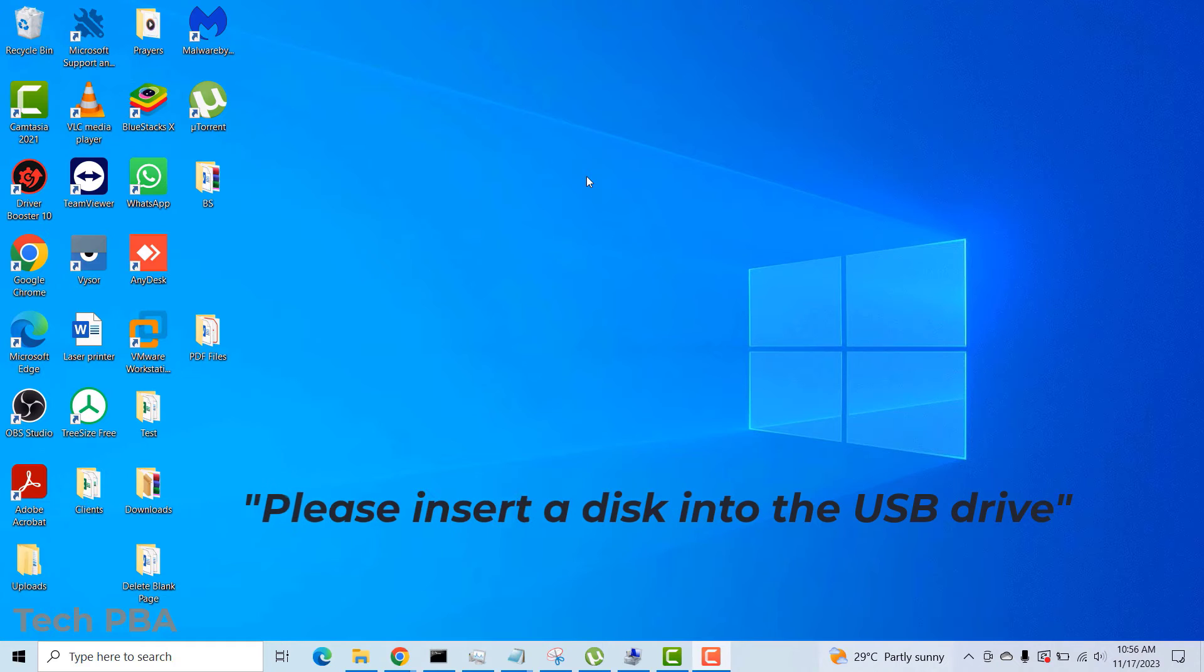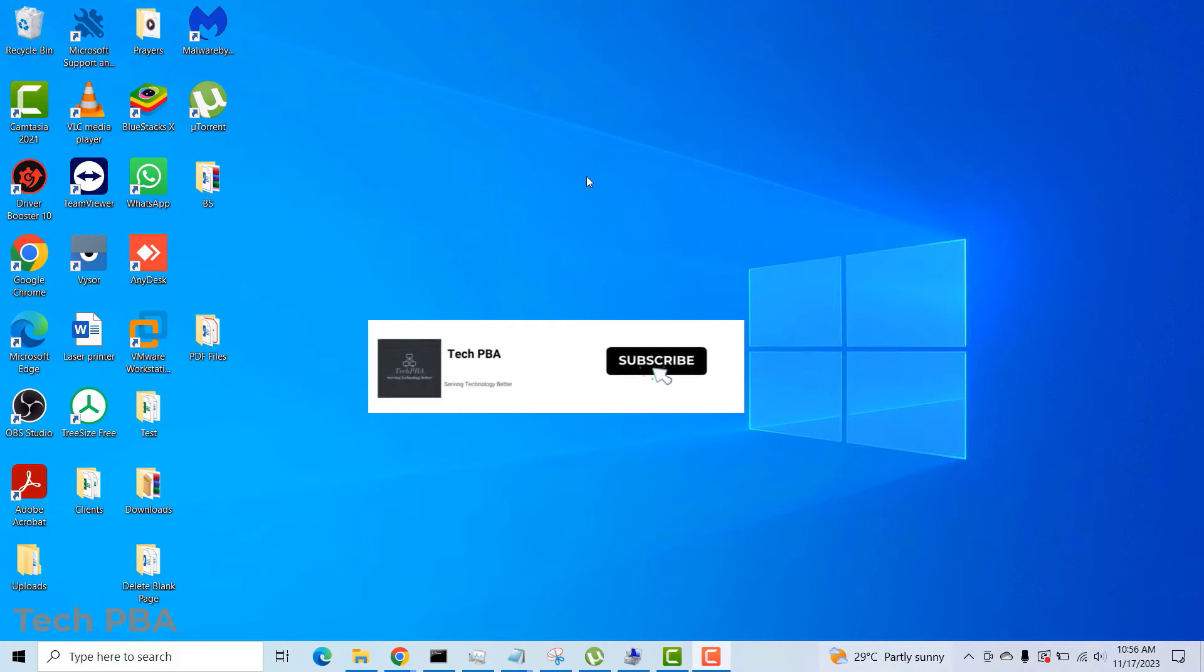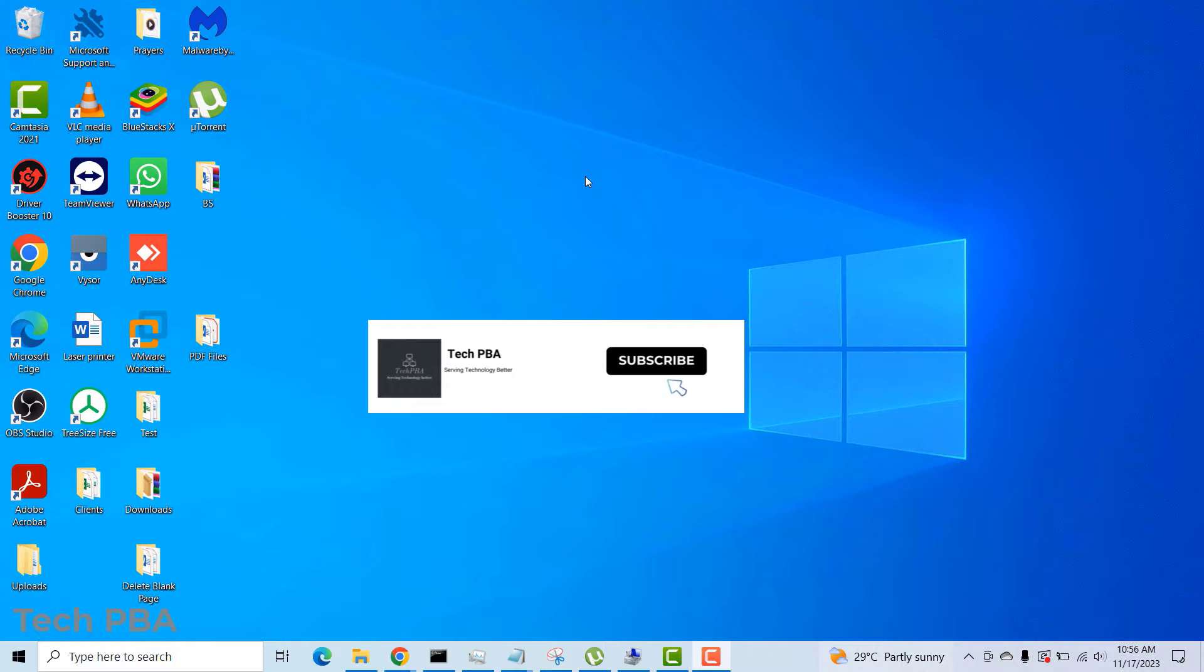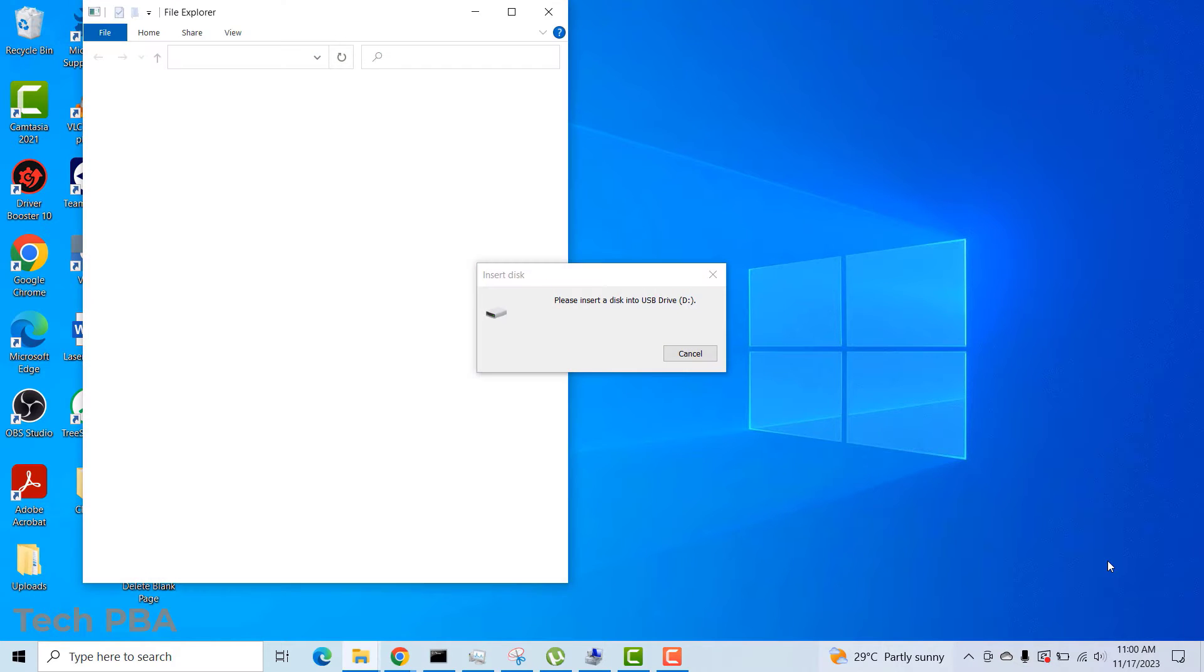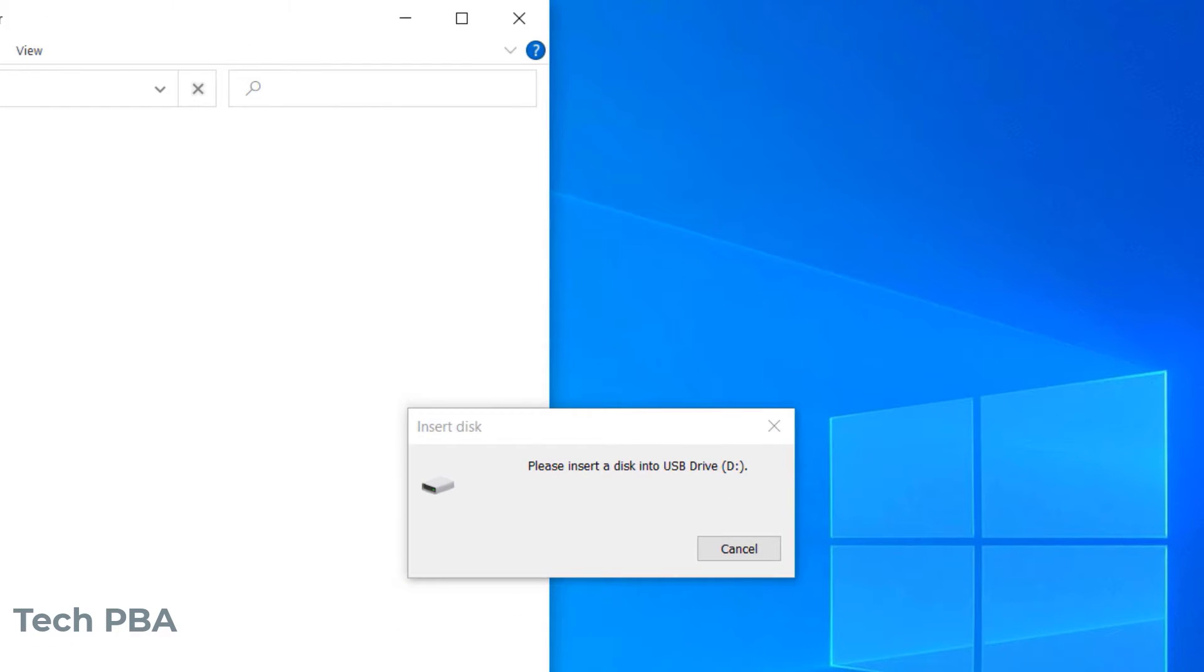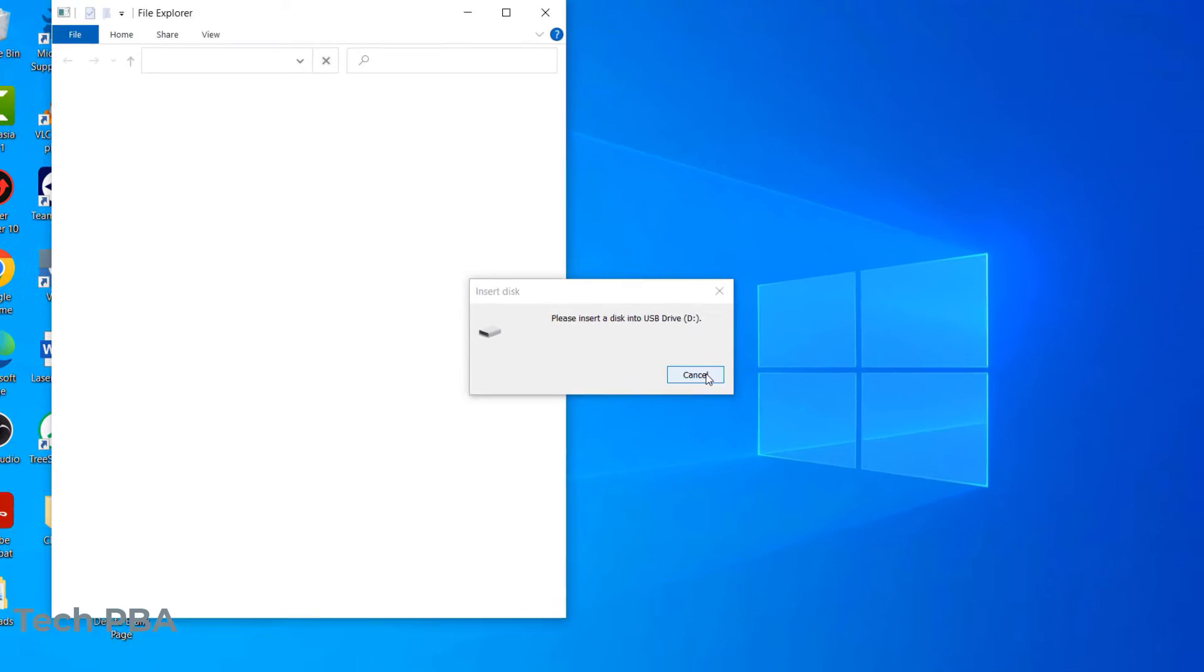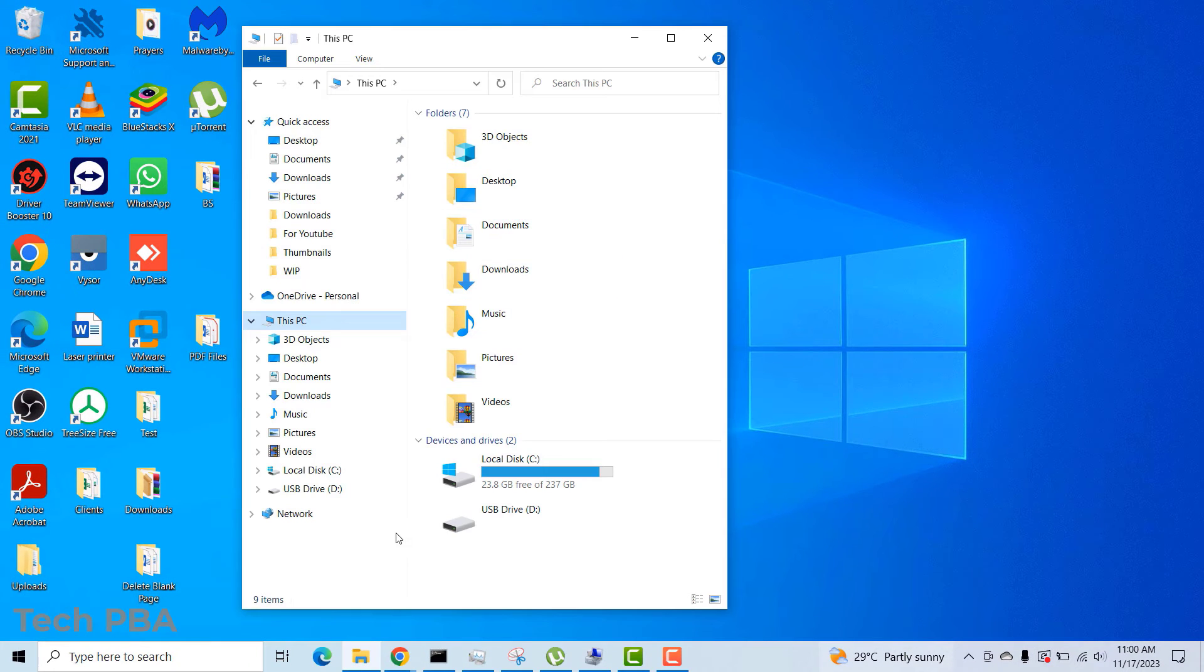So I have this USB flash drive. Every time I connected it to my laptop, I got that particular error message popping up on the screen. I just connected the USB flash drive and then that error message came up: please insert a disk into USB drive.